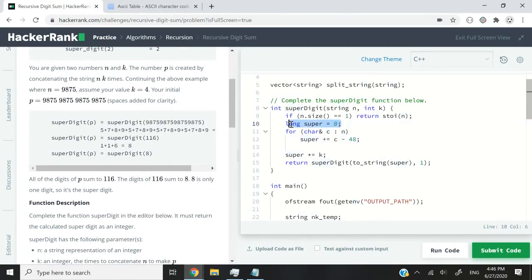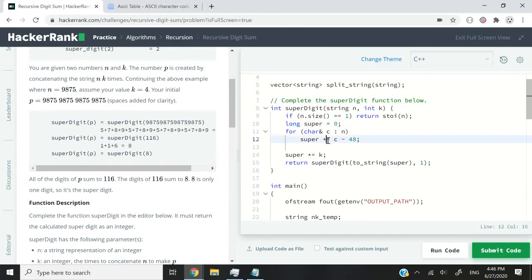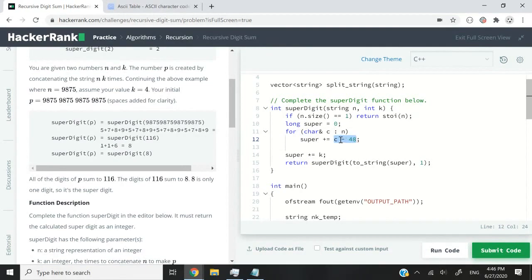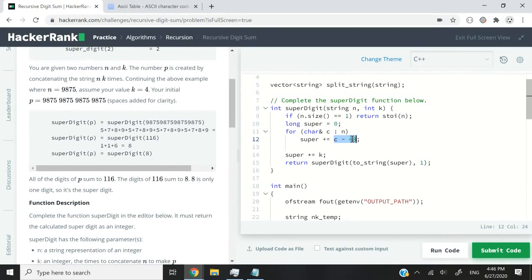So super is of long type. So it's fine. I can add up two numbers and store them in super and update that super variable at every iteration. But this is the part that you guys might not understand if you're new to C++. So I have c minus 48. How did I come up with 48?